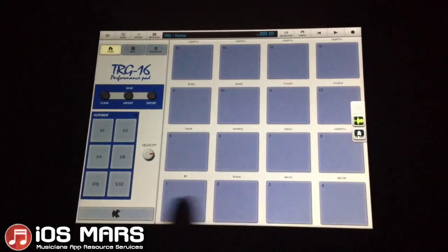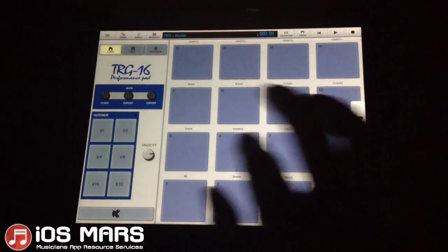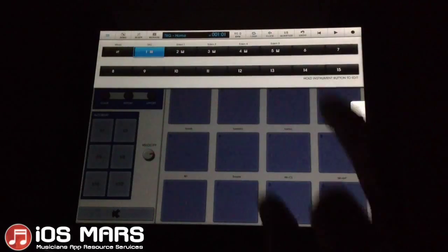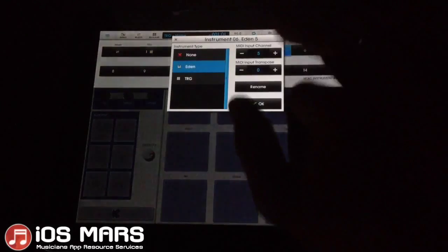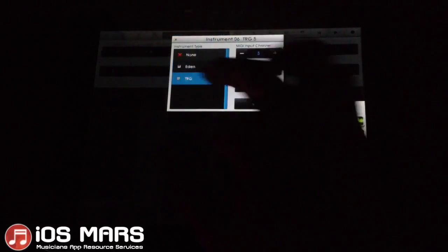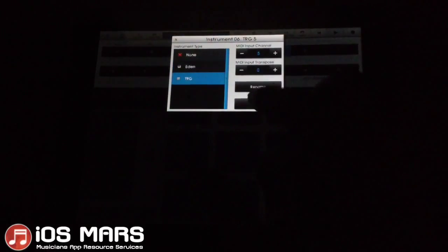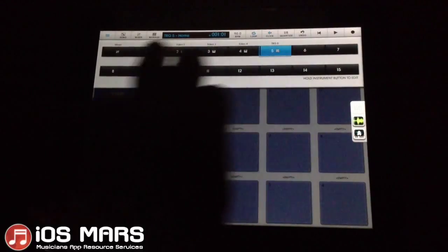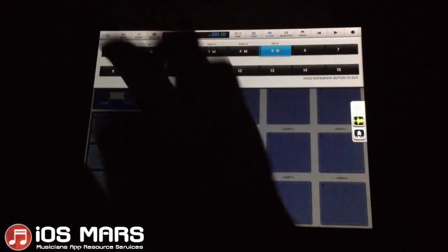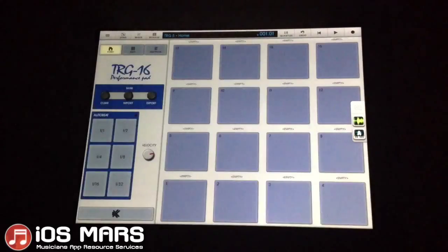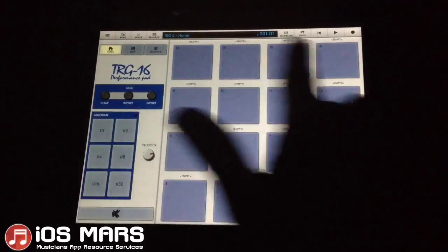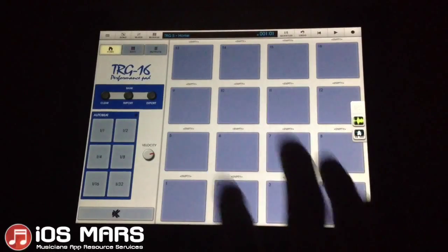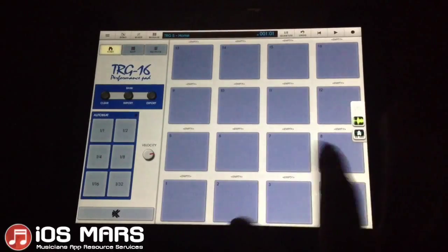I'm going to go ahead and open up a completely new TRG here by long pressing on one of the other synths. I've got my new one loaded and as you can see, all the patches are empty — none of them do anything.